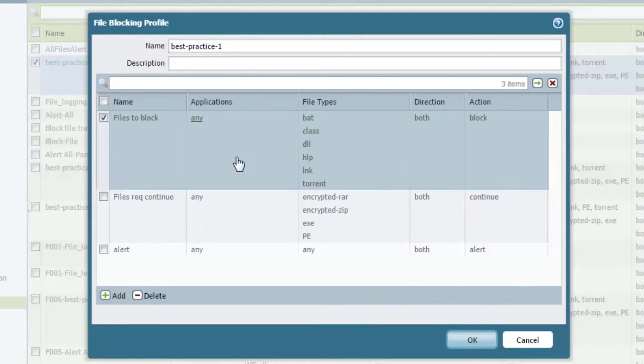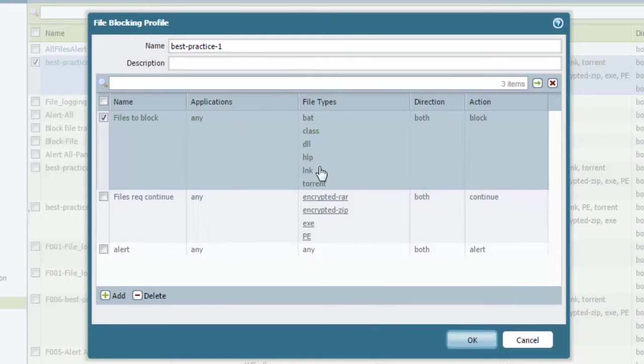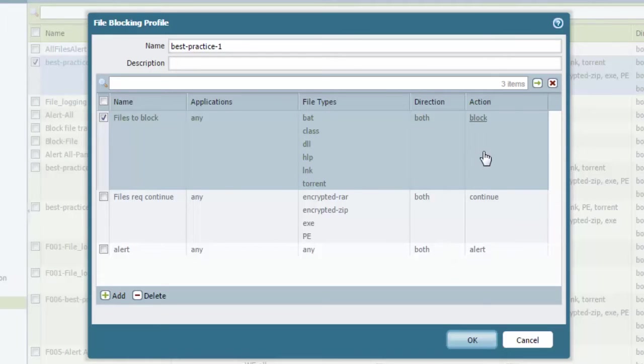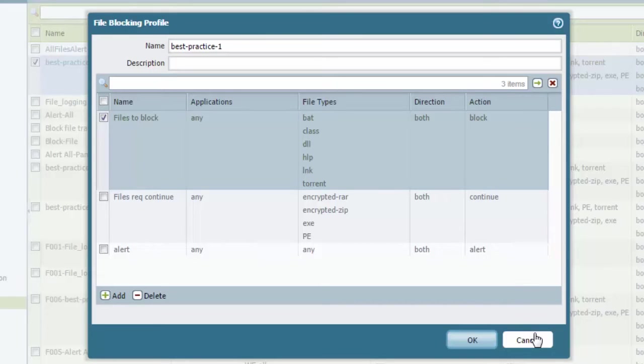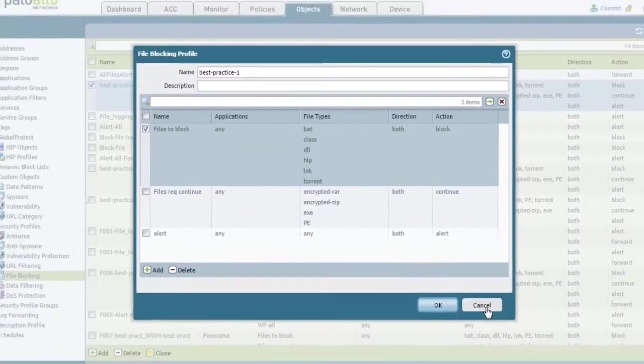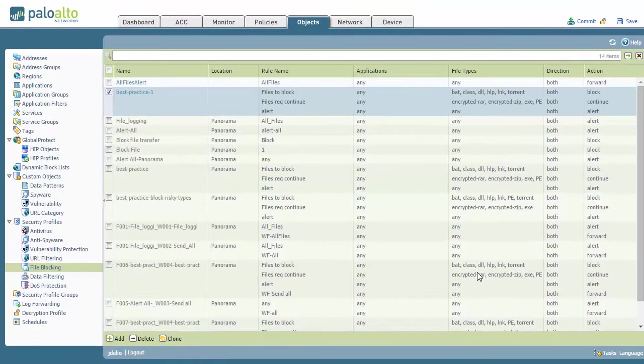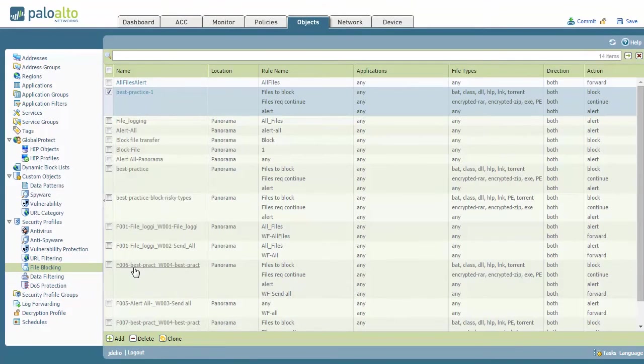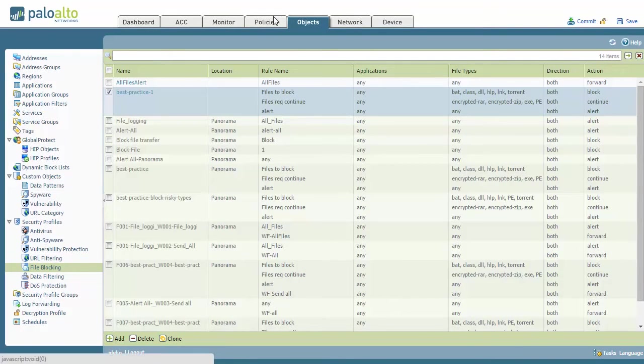So this is where you go through, have your different options for the different applications if you want to specify them, different file types, specific direction if you needed to block it specifically in a direction, and then the action. So it's very granular what you can do here. Now, once you have the file blocking profile in place,